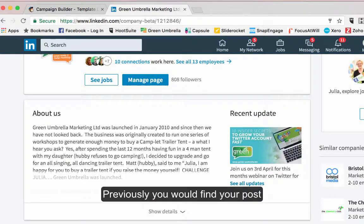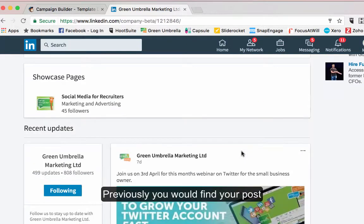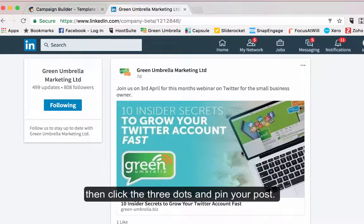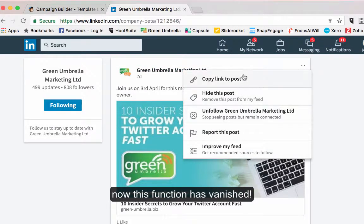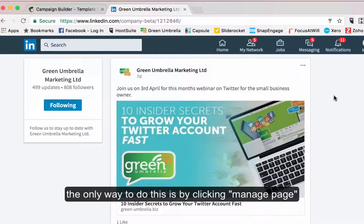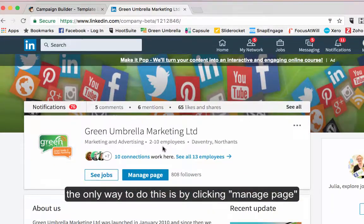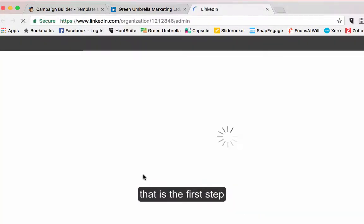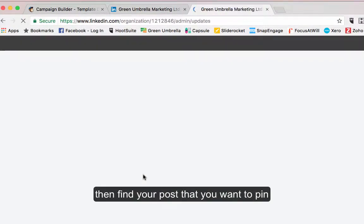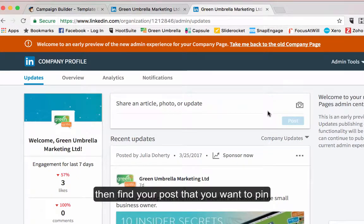Now what you used to do before is come down to a post and click your three little dots, and you should be able to pin a post. But now this function has disappeared completely. So the only way you can do it is go into Manage Page — that's the first step. That will open it up in a completely different area, and then you find the post that you want to pin.